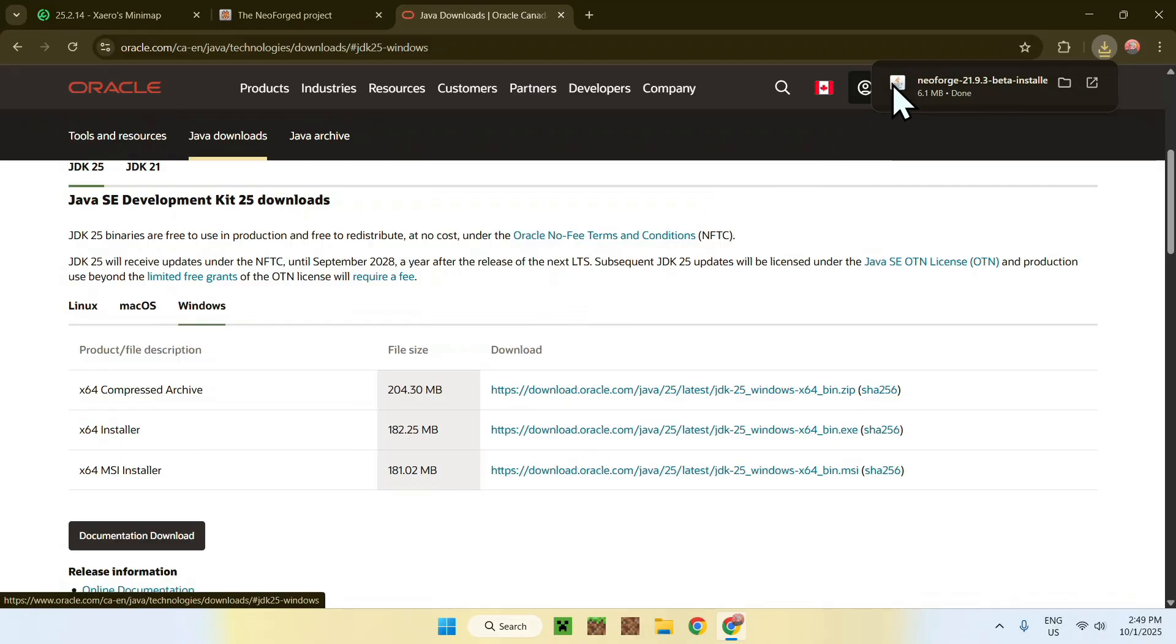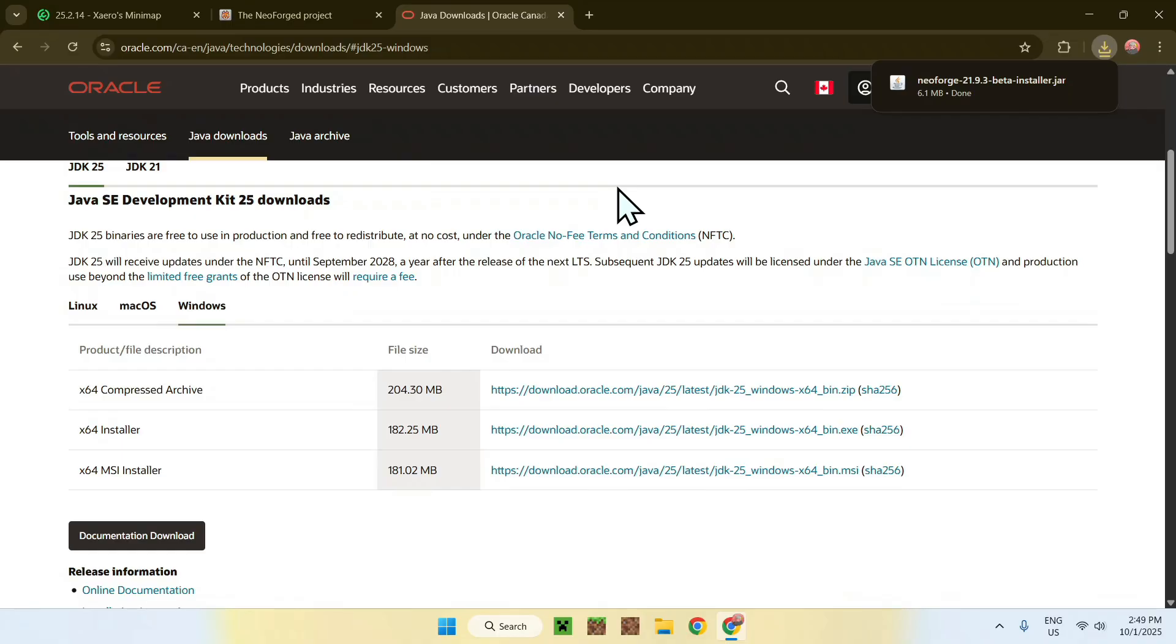I already have Java because you can see that we have the Java icon, but if you don't have this or you can't actually run Java applications, make sure to have this on your computer.